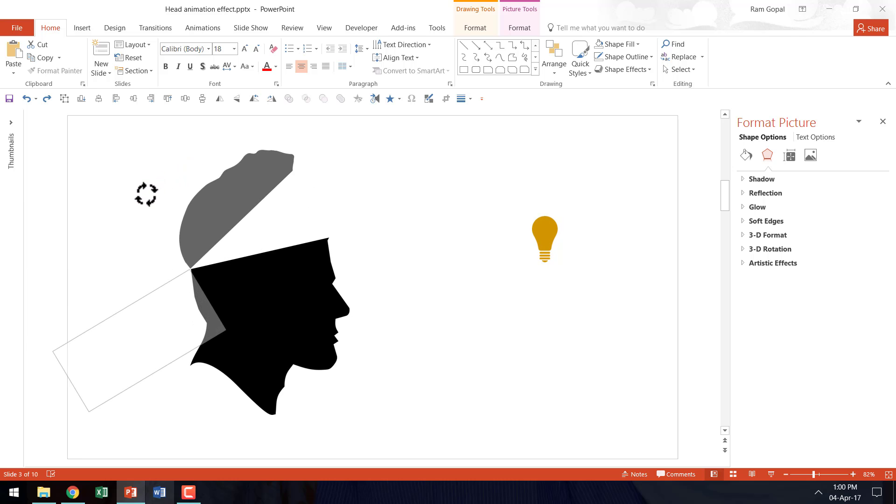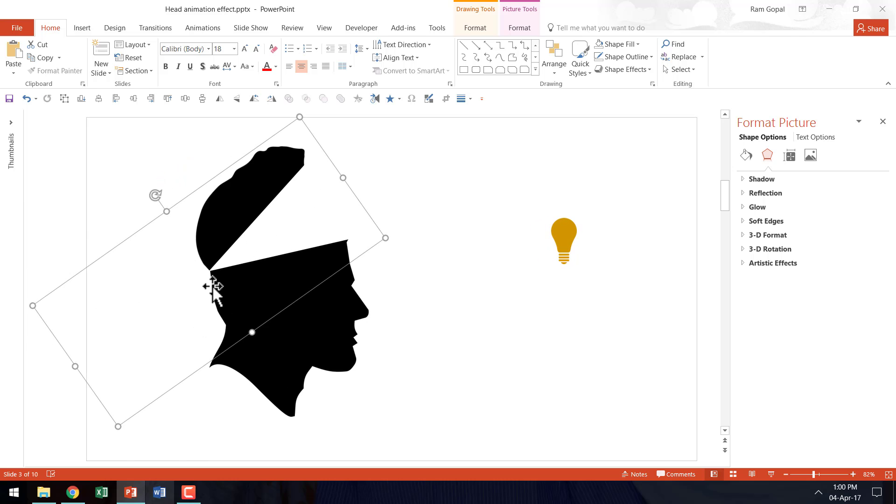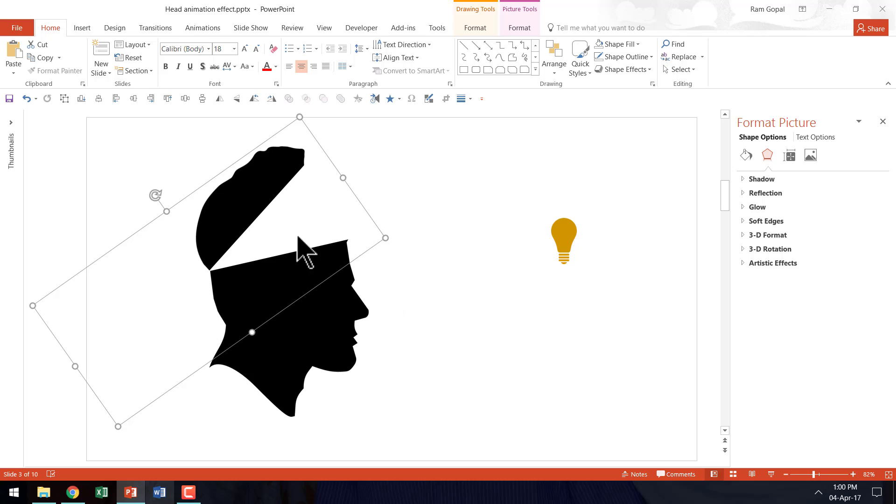As you can see here it is hinging on this particular point here. And since the rectangle that we have used doesn't have any outline or fill color you can see that the effect works like magic.